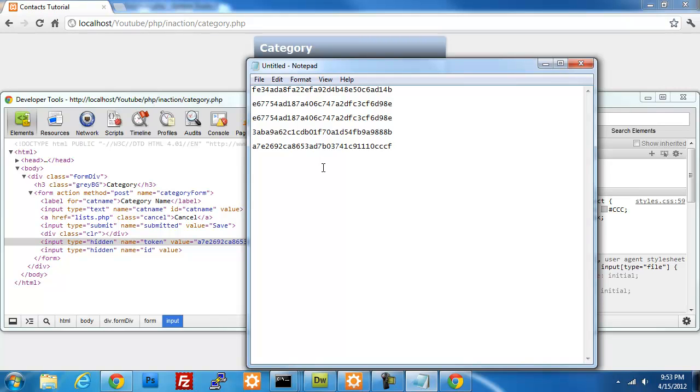But you can do it however you want. If you want them to have the same user session token until they actually do some kind of process, you can do that approach. But this where you're destroying the token on every page and then creating a new one, that would be the safer approach in my opinion. So let me know what you think. If you know of a better way, please share it. Oh I know what I want to do too.